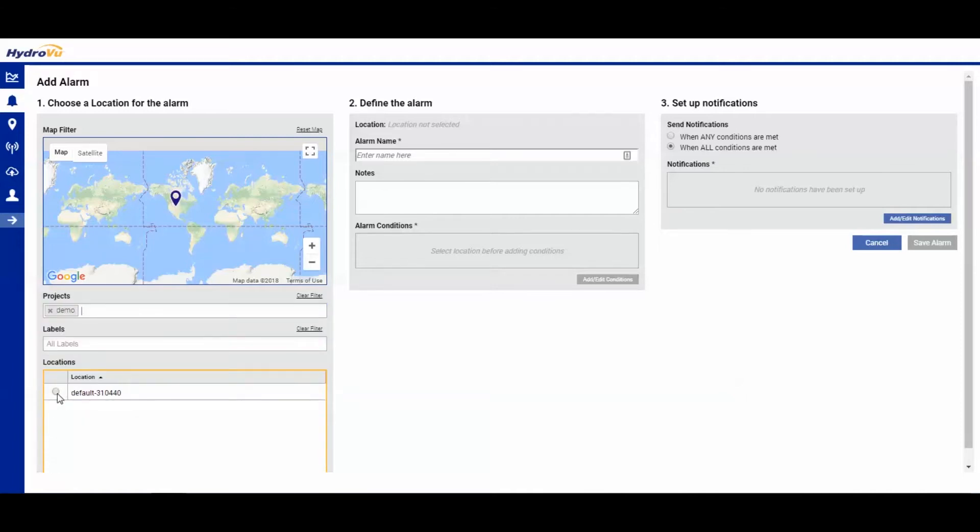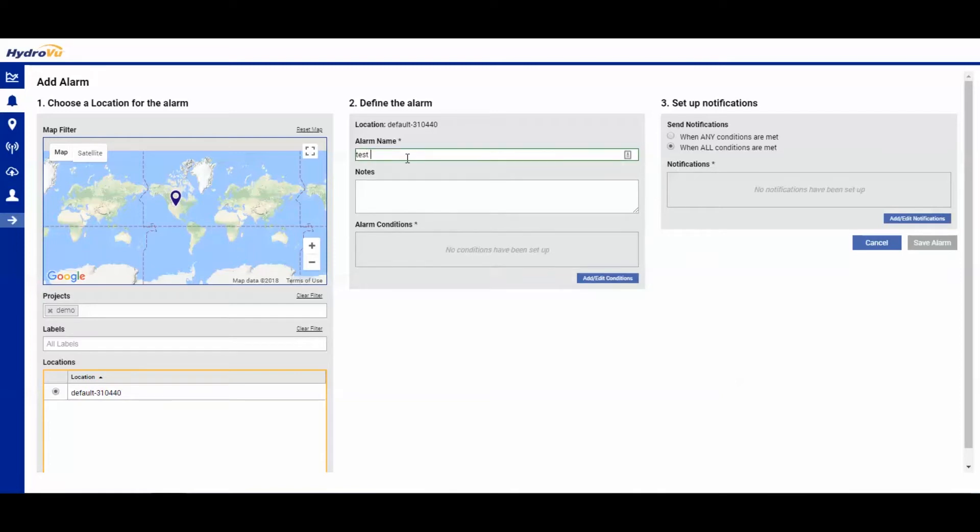Go ahead and select that location, and we are going to enter an alarm name. Test alarm.